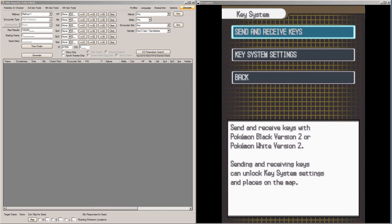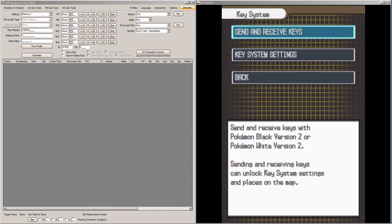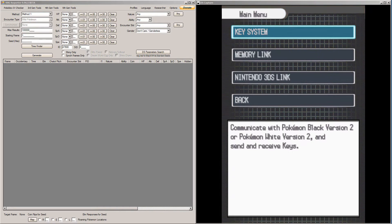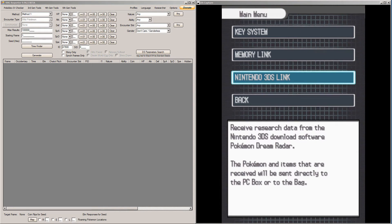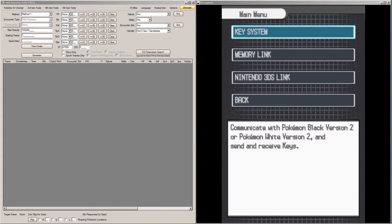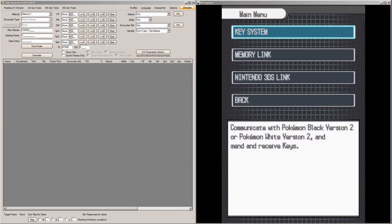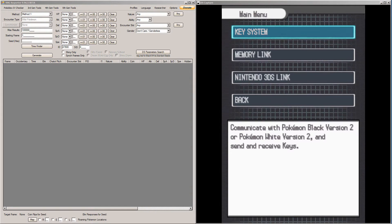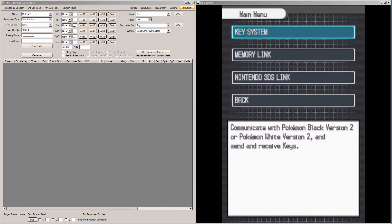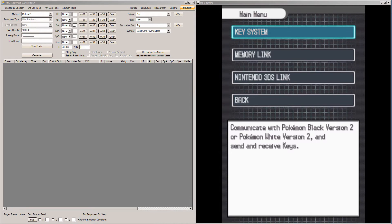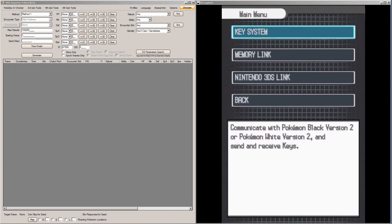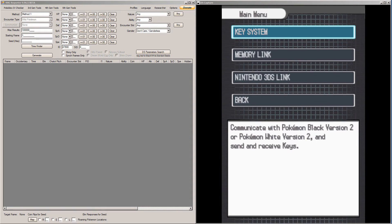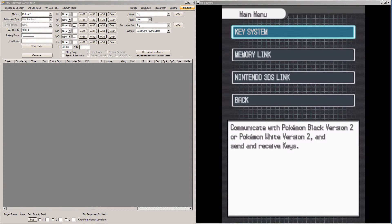Luckily, what this means is once your Therian is sent to your game, as long as you don't go into Nintendo 3DS Link to receive the Pokemon, you can keep going to key systems and missing your timer zero as many times as you have to until you hit the correct timer zero and seed.